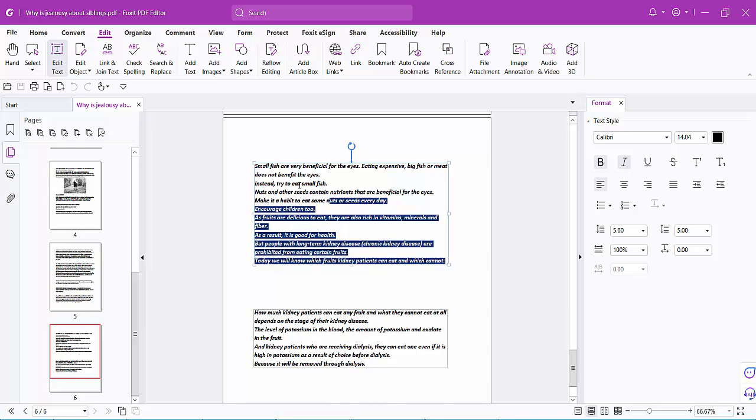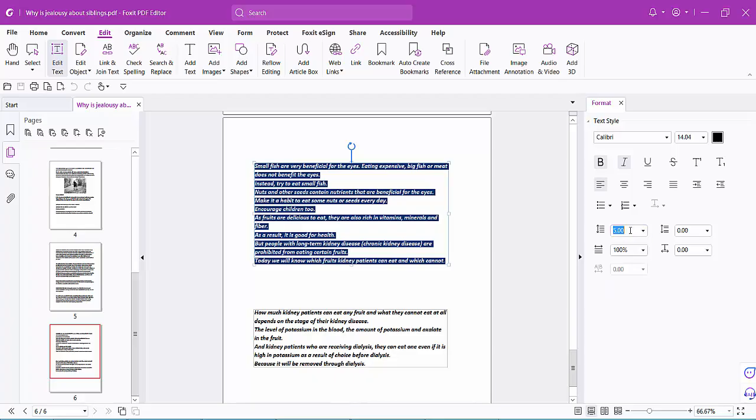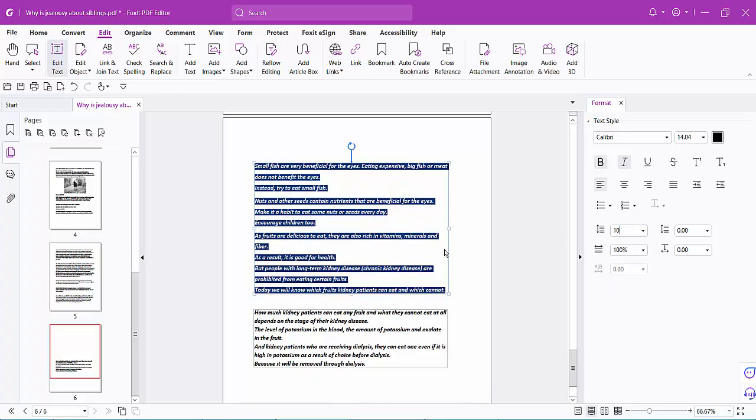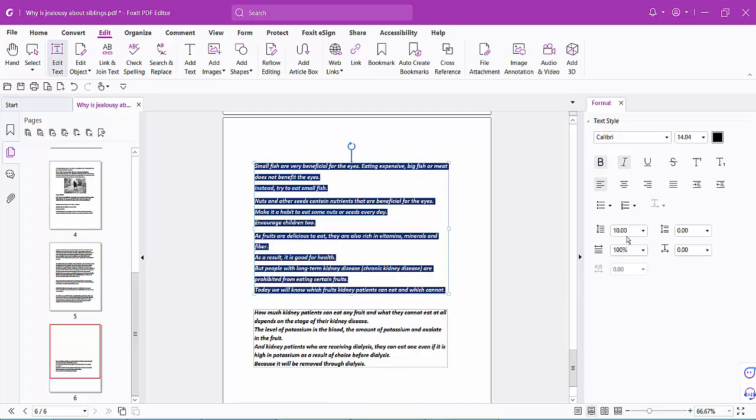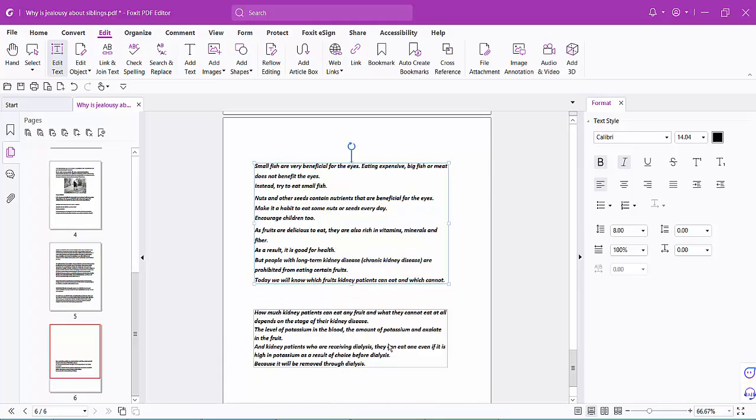This paragraph text has line spacing of 5, and I will make it 10 - see this. The line spacing now increases. I will also decrease the line spacing. I will make it 8 and see this.